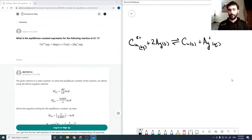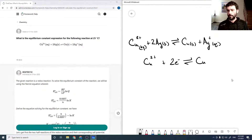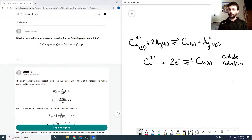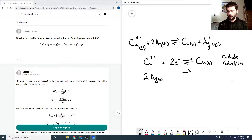The first half reaction is copper 2 plus plus two electrons goes to copper solid. This is the cathode reaction, or the reduction half, because electrons are on the reactant side — the reaction is consuming electrons.